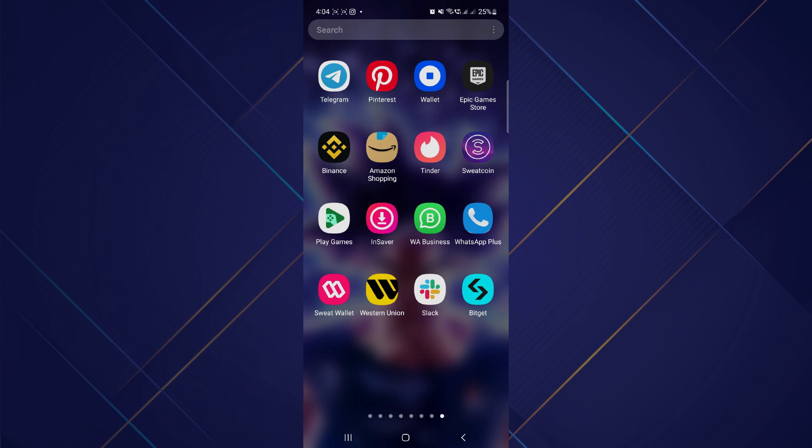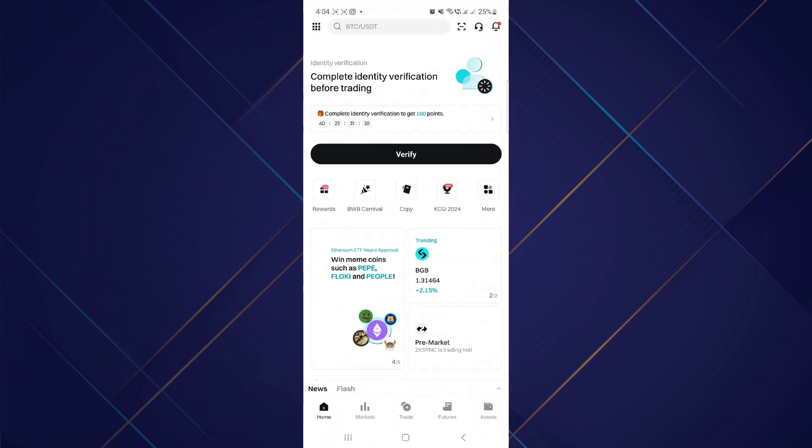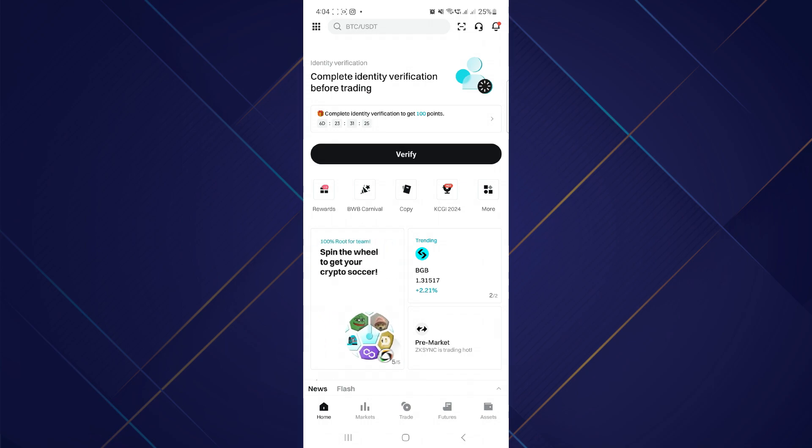After that, sign into your account and you will be redirected to the landing page. Now tap on this dotted icon in the top left corner of your screen.